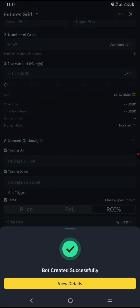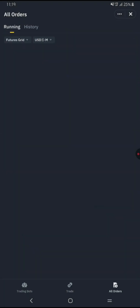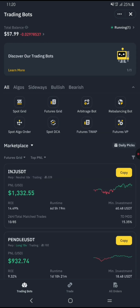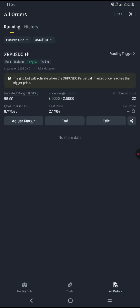Once running, your bot will automatically buy low and sell high within the set grid, capturing profits from price movements without needing constant manual intervention. Remember to monitor your bot regularly and adjust settings if market conditions change. Proper risk management and regular reviews will help you trade safely and successfully. Good luck and happy trading!